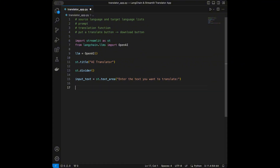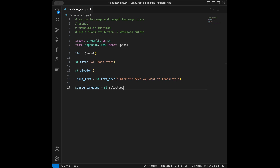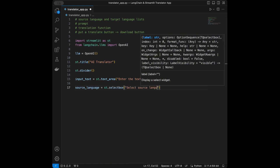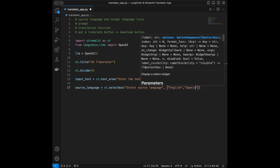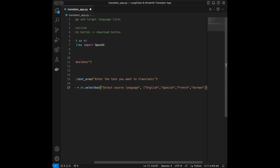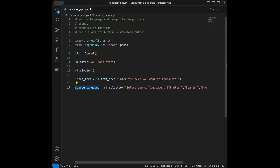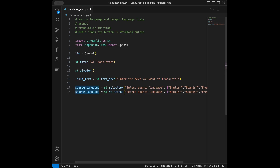I'm going to say source_language and I will use a select box for this, with the label 'Select source language.' You can add any language you want in here. I will include English, Spanish, French, and German. I'm going to copy that entire line and in a new line create the target language selector, changing it to target_language with the label 'Select the target language.' Other things are going to be the same, so the user can select languages from here.